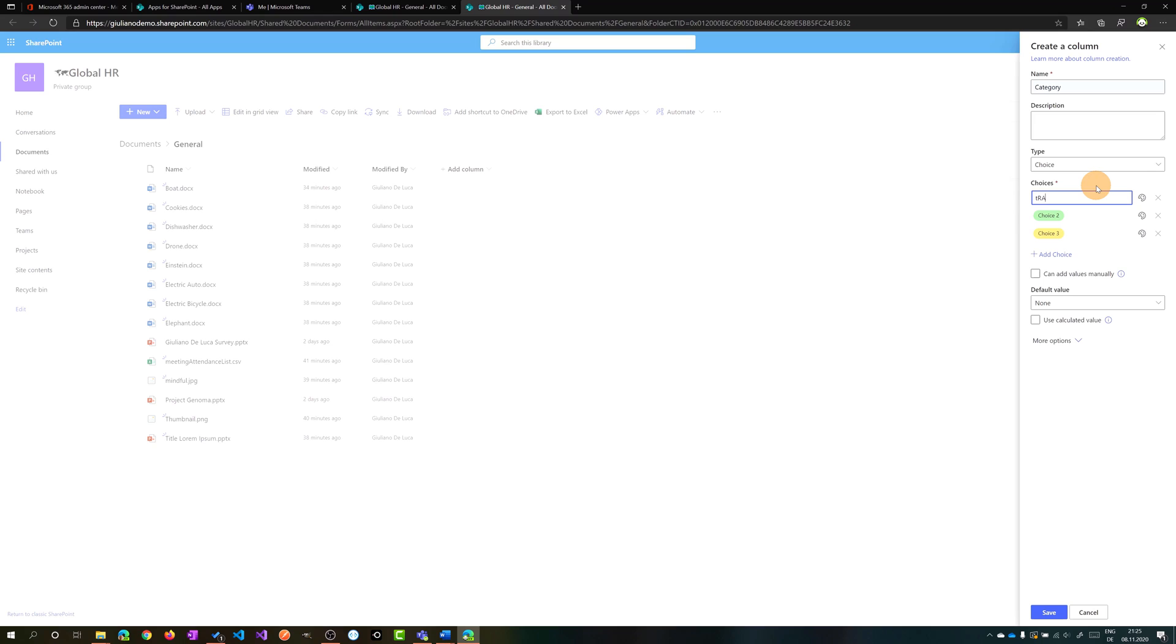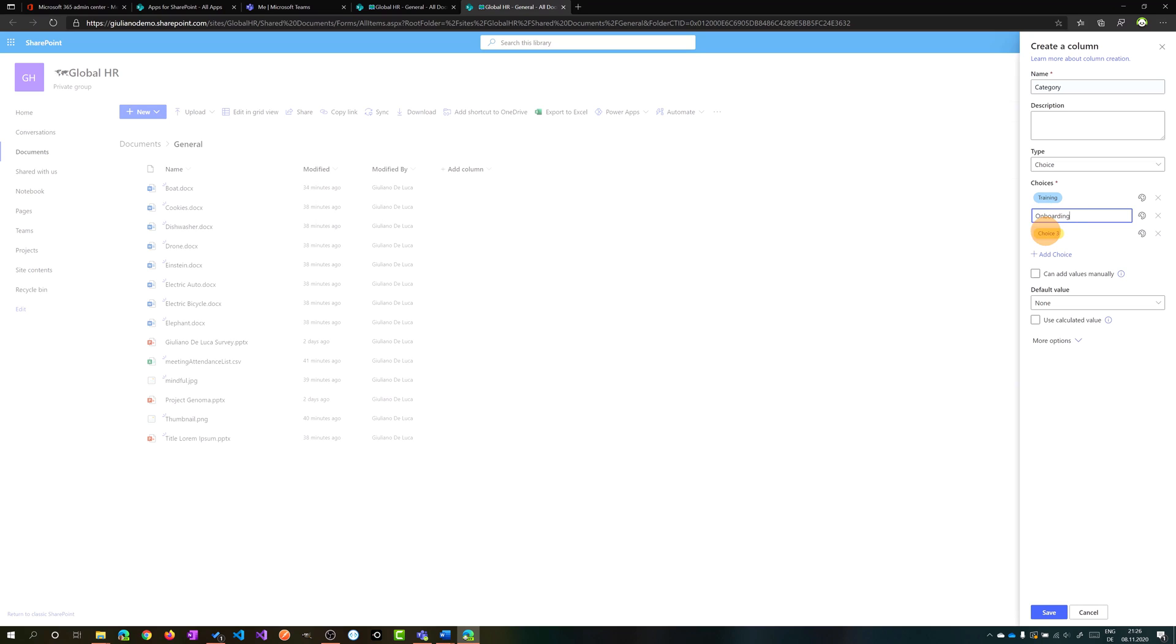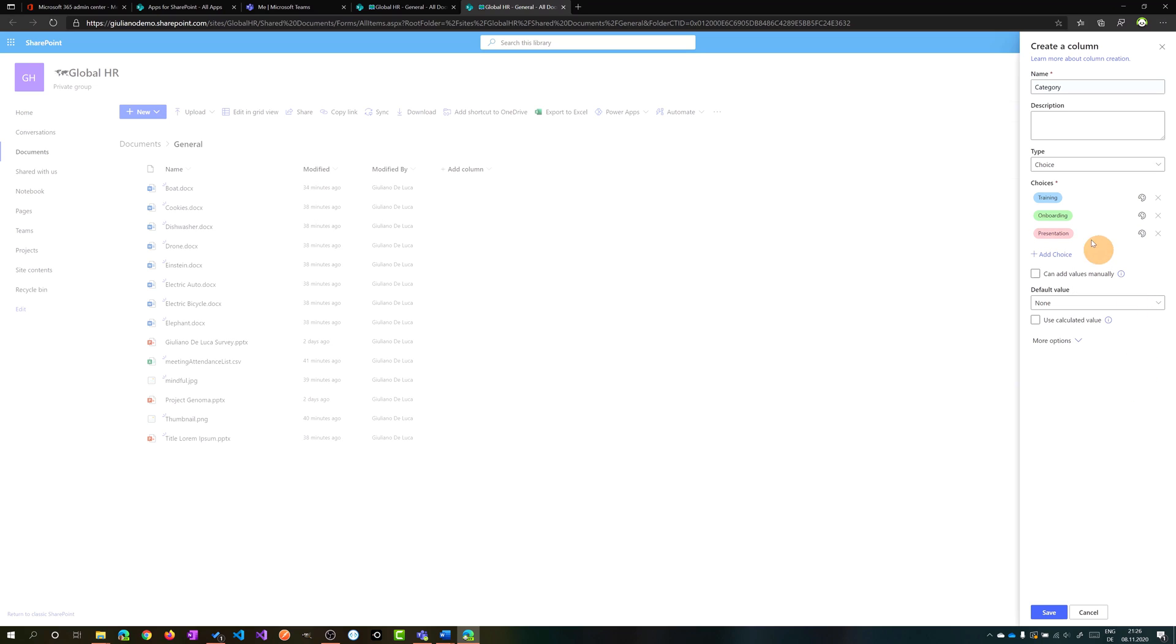So for example, training. Then we have another one which is onboarding and finally we have presentation. You can even change the color here. Let's say that I want to change this one and then all good.